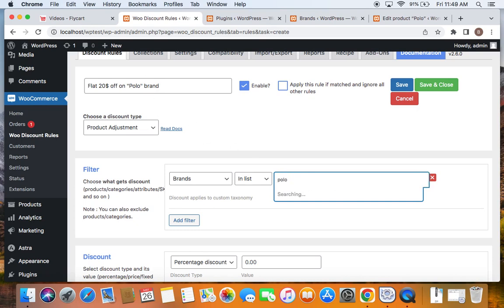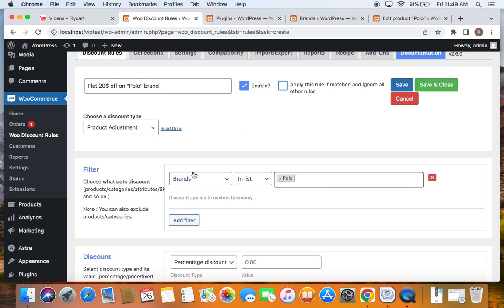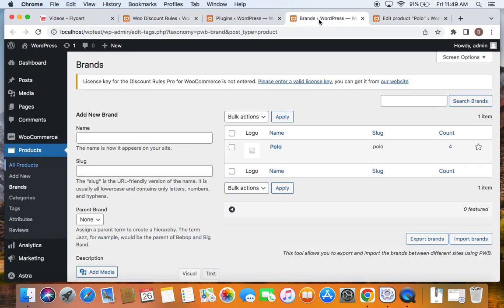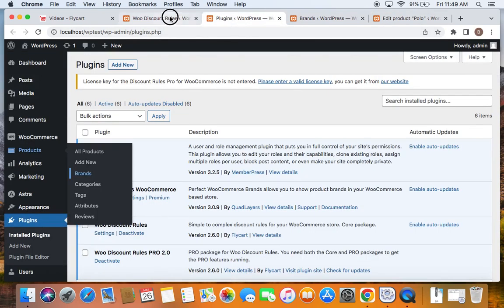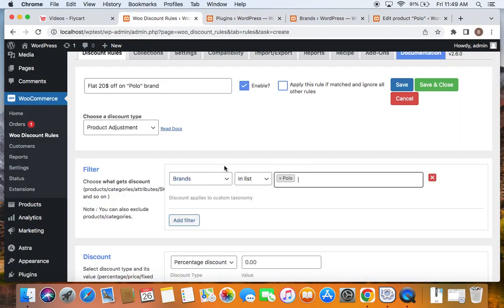I'm going to select Polo here. Remember, you will be able to find brands here only if you have created the brands and have assigned products to those specific brands. So make sure you create the brands first, as I've shown you already. Associate products to that specific brand and then you'll be able to load it here.